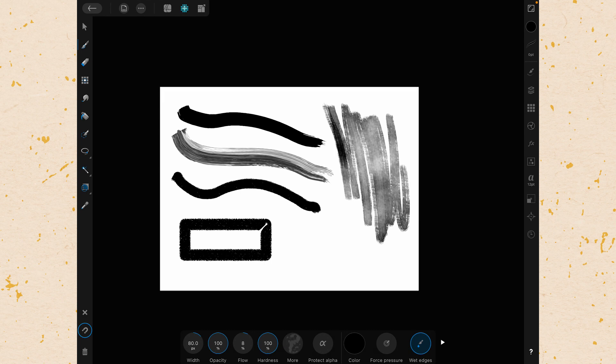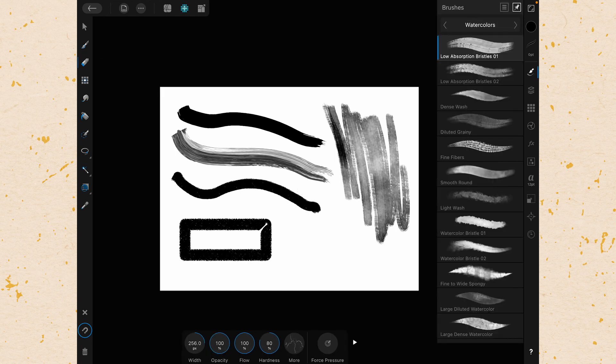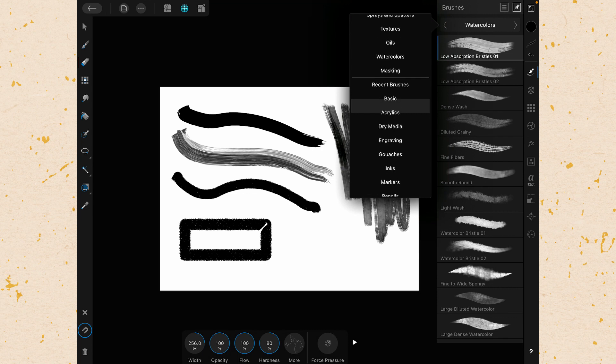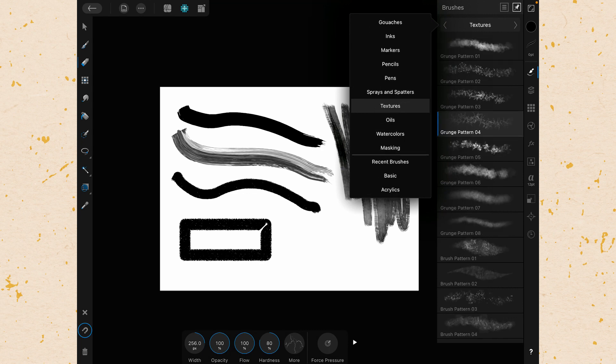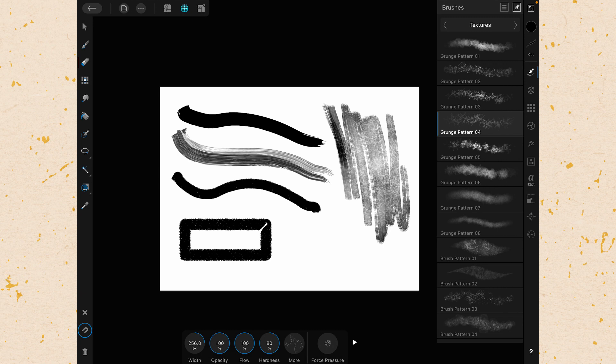So just to show you, if I grab the eraser brush tool, say I want to erase with the texture, I can come here and I can grab my texture brushes and then I can erase with that texture. So the eraser uses it, the smudge uses it, and the paintbrush uses it.